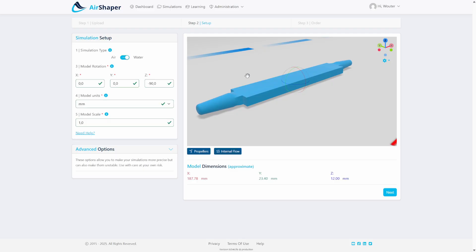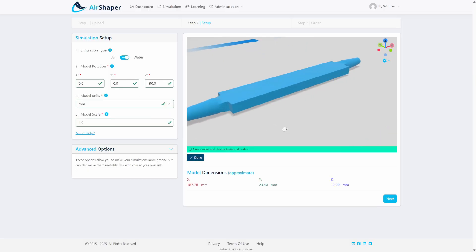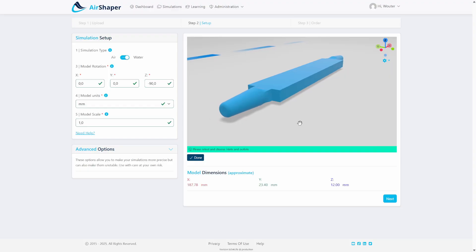With that done, we uploaded the model to AirShaper where we selected water as the liquid, selected millimeters as the scale, and we're gonna run two simulations.